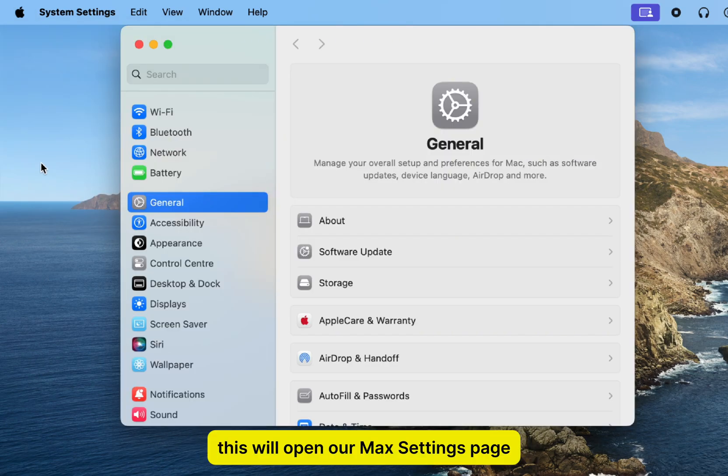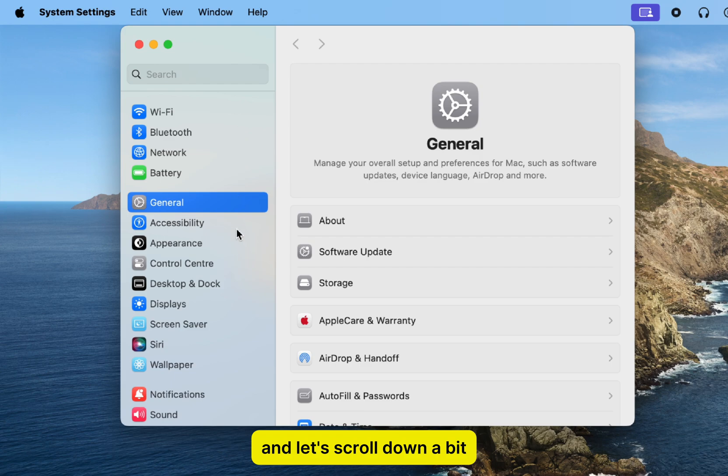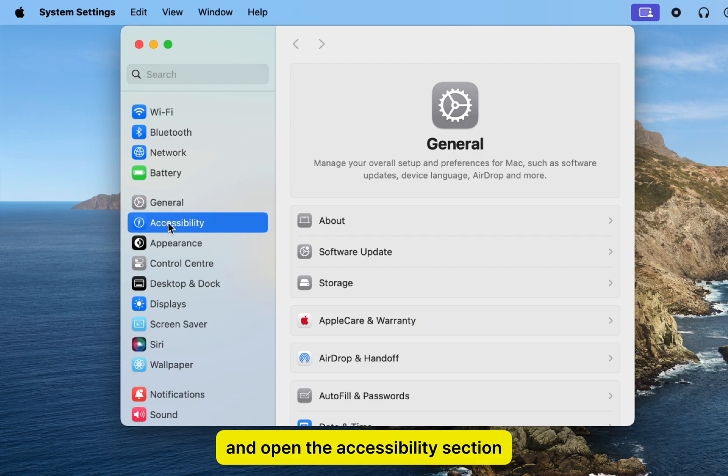This will open our Mac's settings page, and let's scroll down a bit and open the accessibility section.